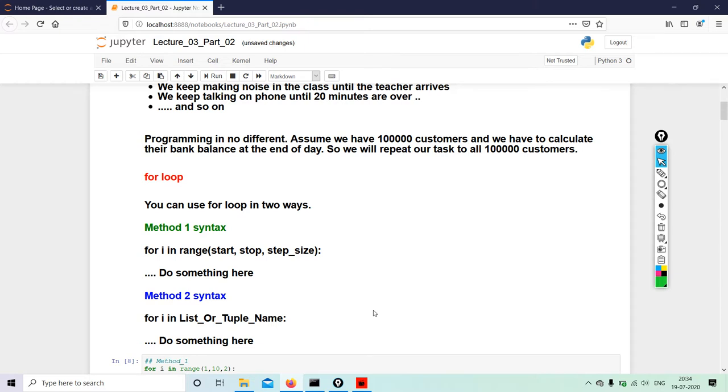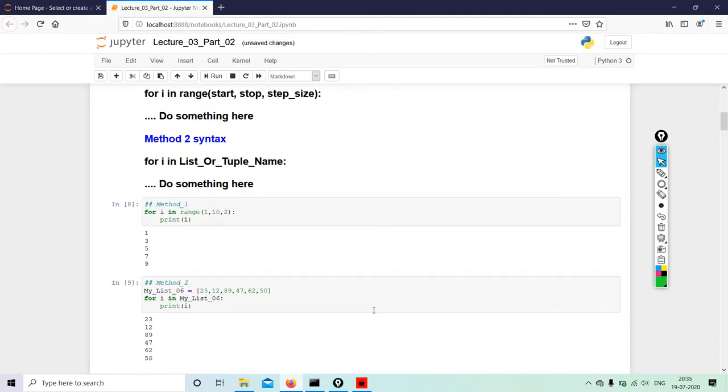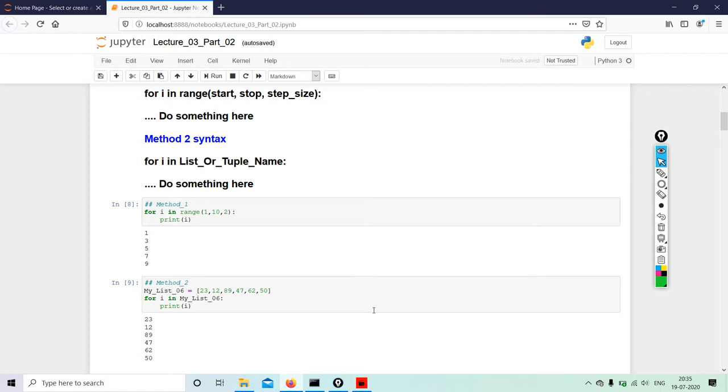We will see Method 1: for i in range(1, 10, 2). So here we are talking about the first element, ending at the tenth element - means minus one - and at a step size of two. So we are starting at the first element, so position would be... 3.